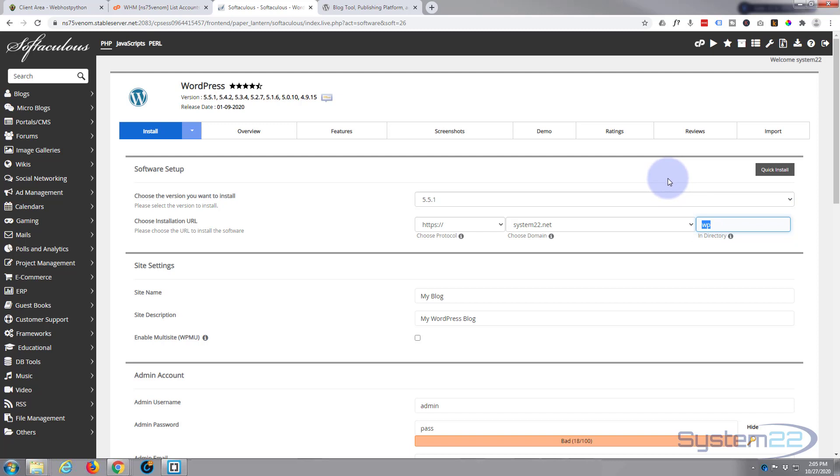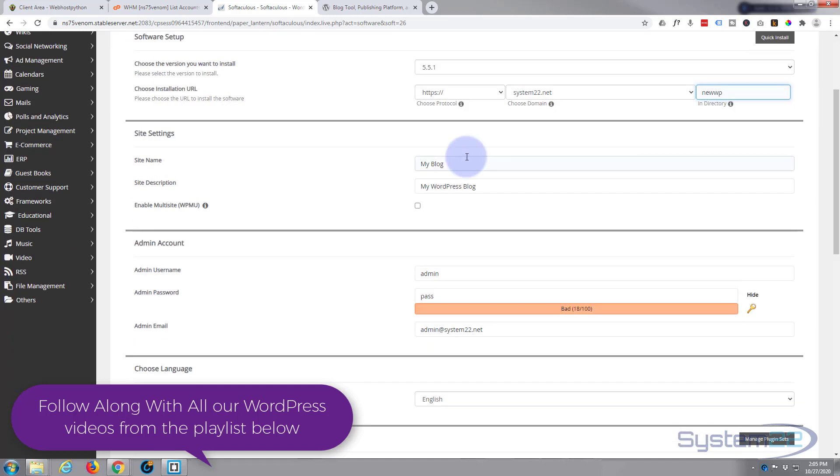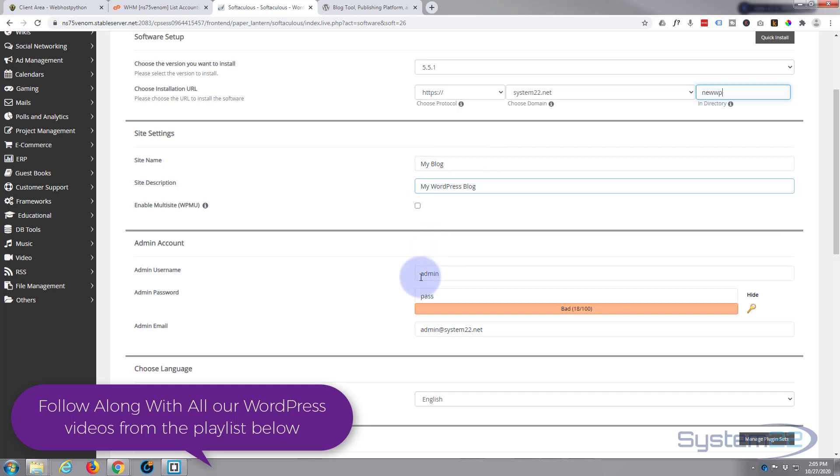If not, you can create a directory for it. Let's create a new directory and let's just call it 'newWP' for new WordPress. You can give your site a name there if you want to, if you have one ready already.